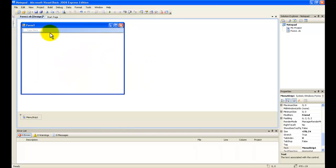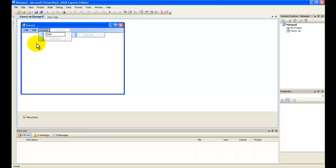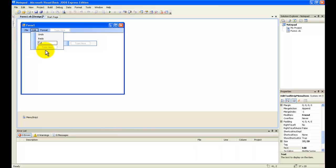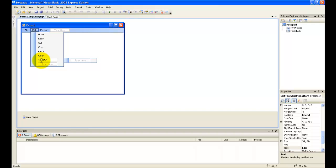Now click here and type here. Add File, Edit, Format. Under Format add Color and Font. Under Edit add Undo, Redo, Cut, Copy, Paste, and Clear.